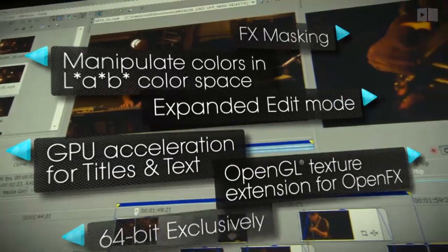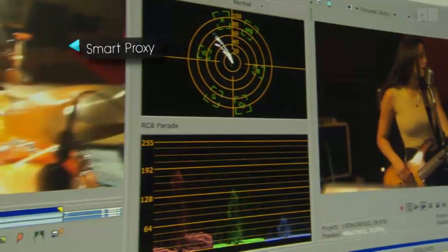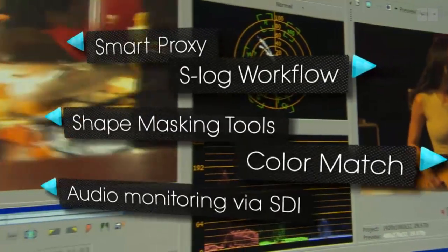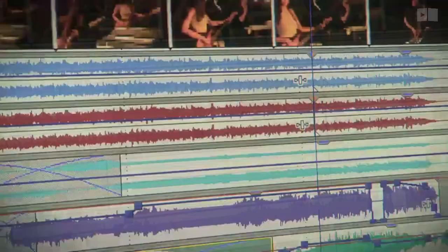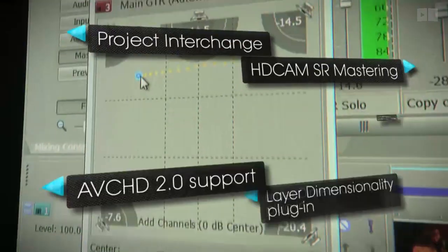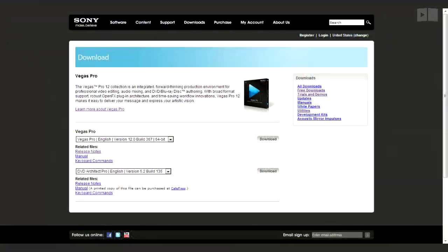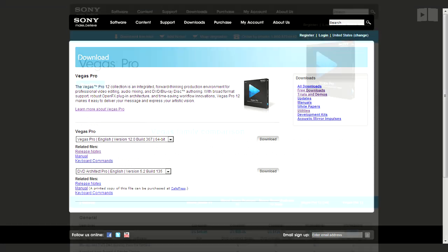Be sure to stay tuned as we'll take a look at all the new features individually in upcoming videos. If you'd like to check out Vegas Pro 12 for yourself, go ahead and click the link in the description below from which you can download a free trial.